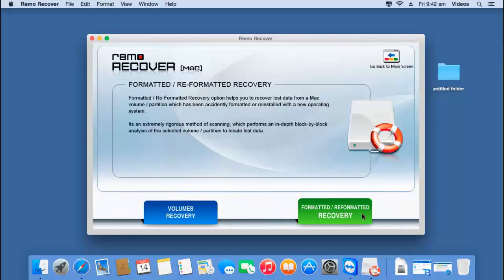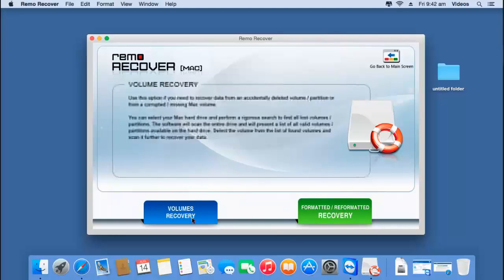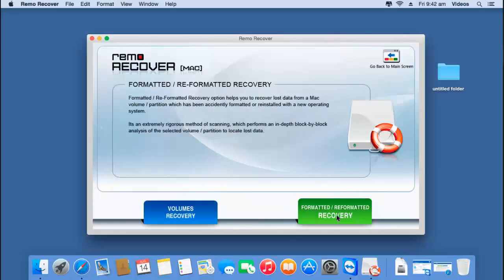On the next screen you will find two options: Volumes Recovery and Formatted or Reformatted Recovery. All you have to do on this screen is select the Formatted or Reformatted Recovery option.